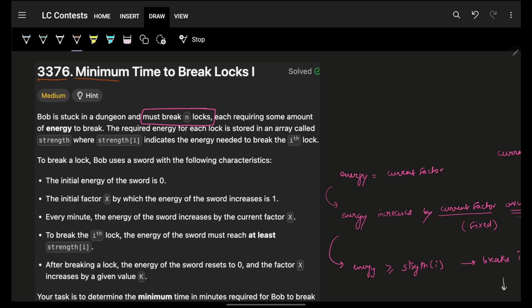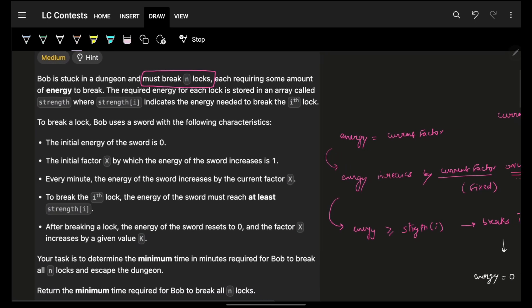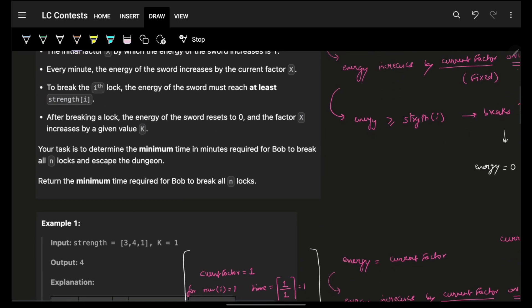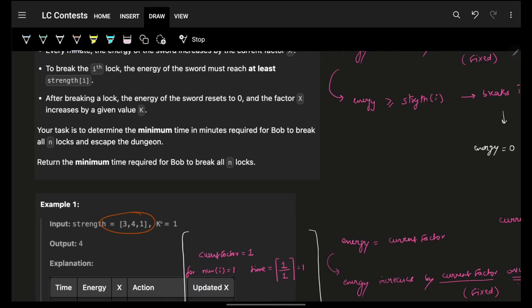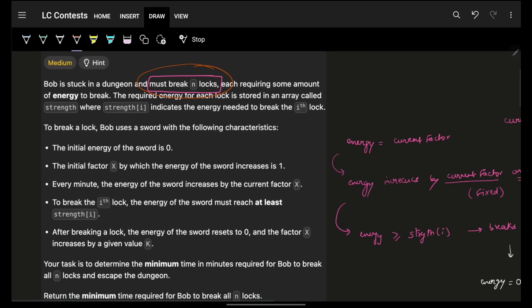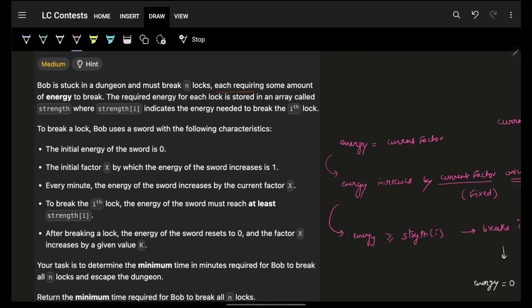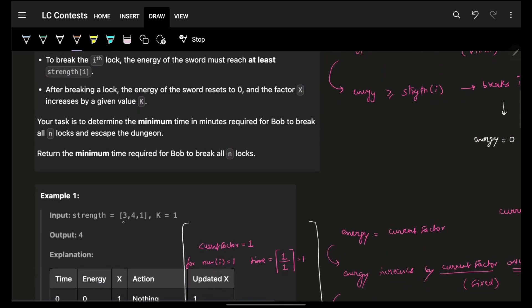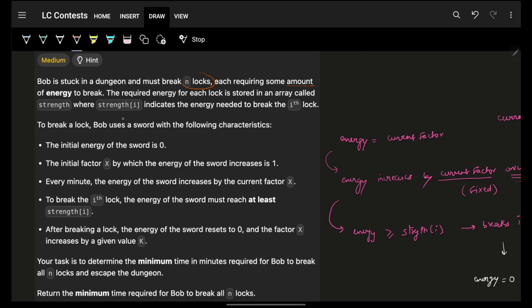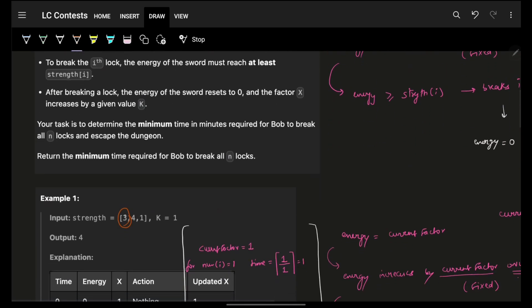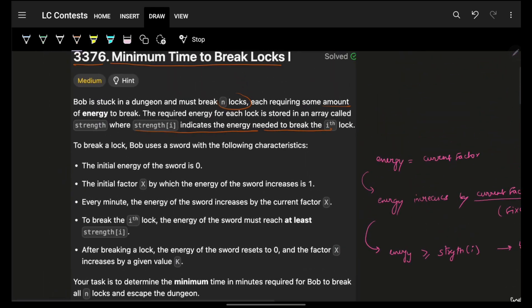The problem says we are given a minimum time to break locks. Bob is stuck in a dungeon and he has to break N locks. You are given N locks and also a value K. Each lock requires some amount of energy to break. The strength of index I indicates the energy required to break that i-th lock — you need to have this much or more energy to break that specific lock.